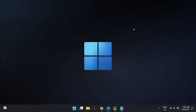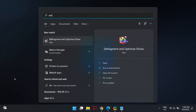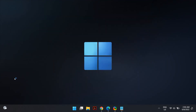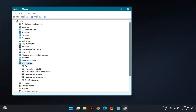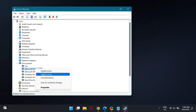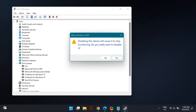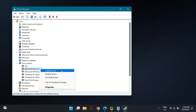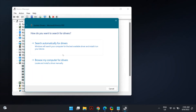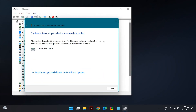If that does not fix the problem, you can try reinstalling your printer drivers. Go to Windows Search and search for Device Manager. Open Device Manager and expand Print Queues. Right-click on Microsoft Print to PDF and select Disable Device. Once it is disabled, right-click on it again and select Enable Device, then check if that fixes the problem.